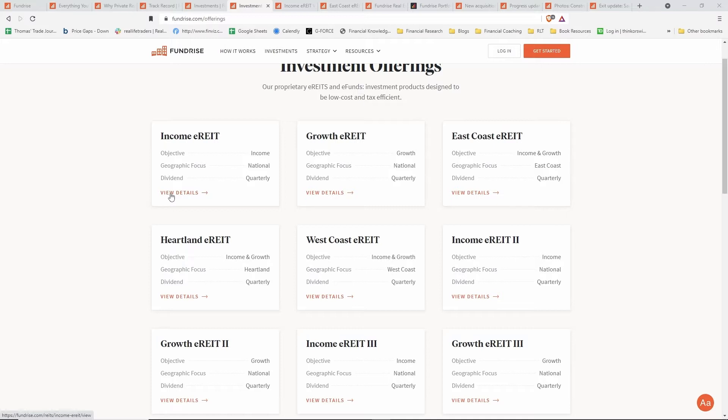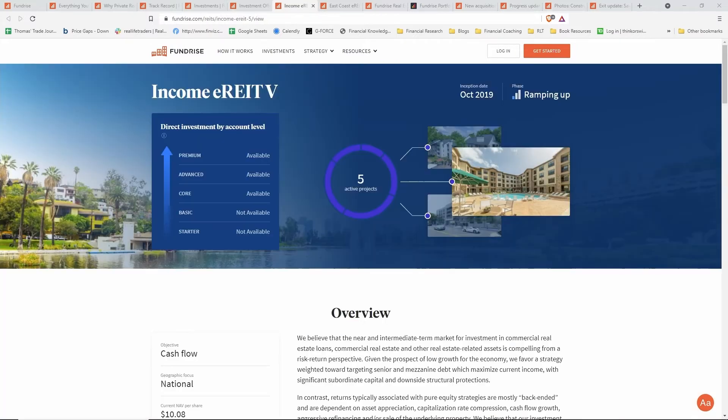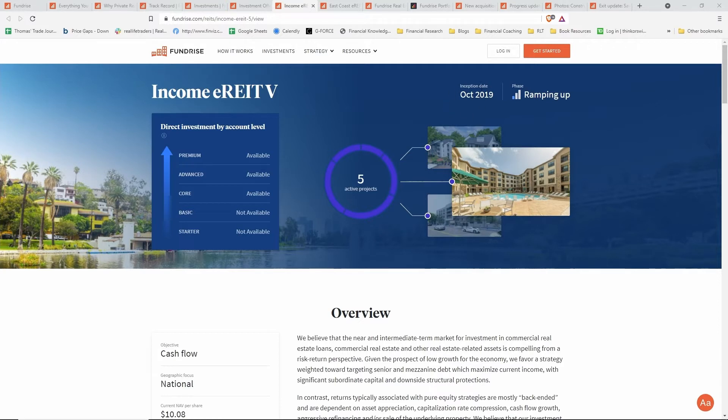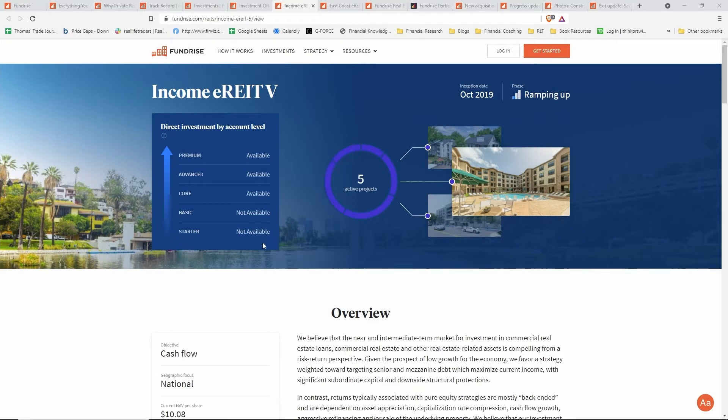All of them pay out quarterly dividends. If you click on the view details section on any of these tiles, it'll take you to that particular e-REIT's investment page where you can see more details about the fund itself.